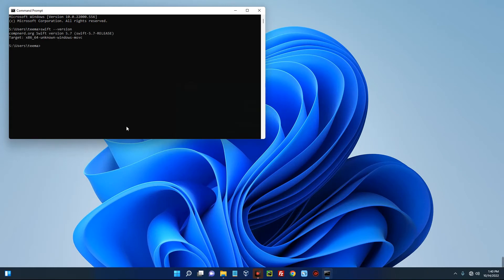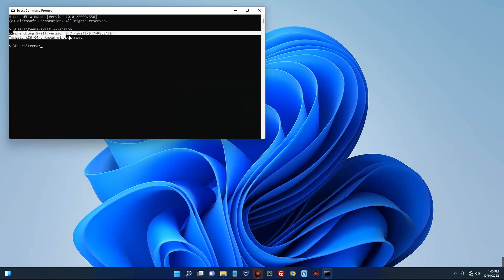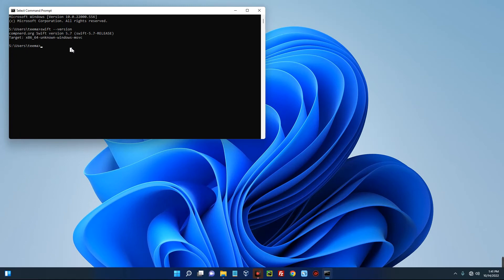And you should see the Swift version installed. You can see Swift version 5.7 release. So basically this is how to install Swift on your Windows 11 machine. If this was helpful, kindly hit the subscribe button and turn on your post notification.